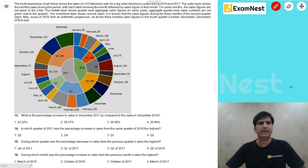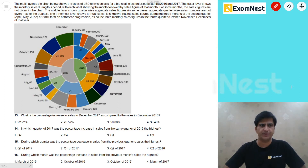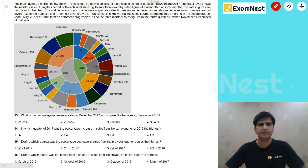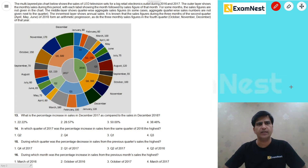The multi-layered pie chart shows the sales of LED television sets for a big retail electronics outlet during 2016 and 2017. The outer layer shows the monthly sales during this period, with each label showing the month followed by sales figures. The middle layer shows quarter-wise aggregate sales figures. The innermost layer shows annual sales.